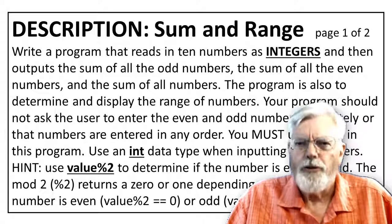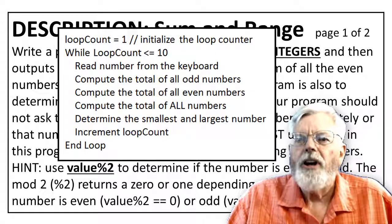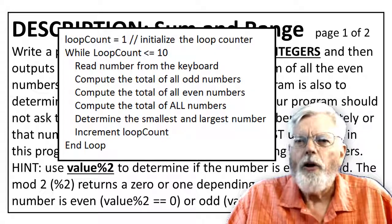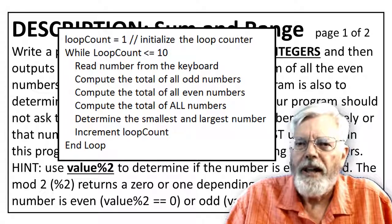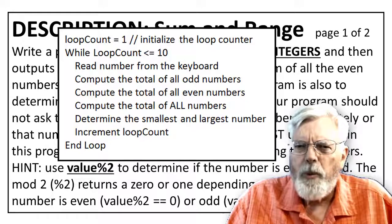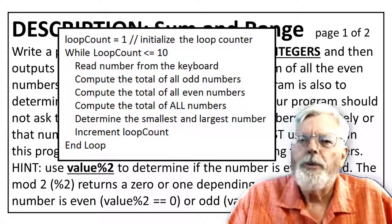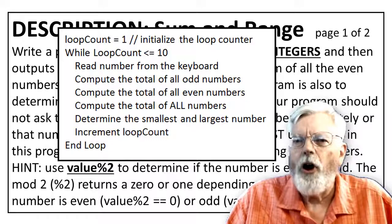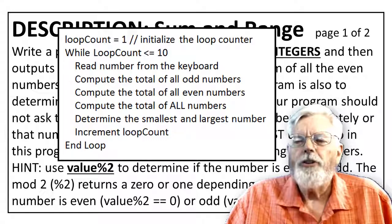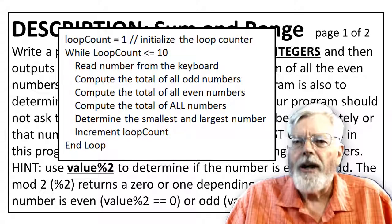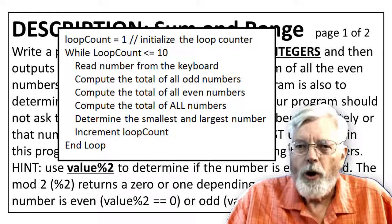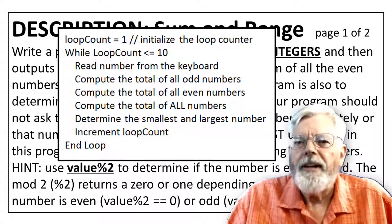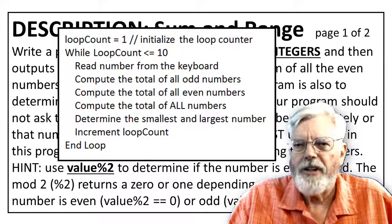Here is the pseudocode. Loop equals 1. Initialize the loop counter. While loop count is less than or equal to 10, I need to read the numbers from the keyboard, compute the total of all the odd numbers, compute the total of all the even numbers, compute the total of all numbers, determine the smallest and largest number, and increment the loop count. End loop.